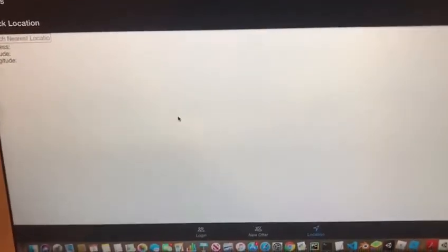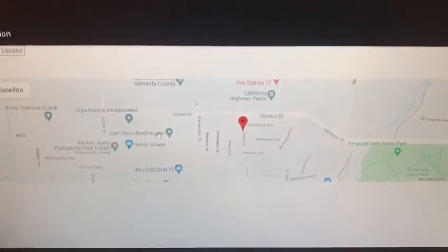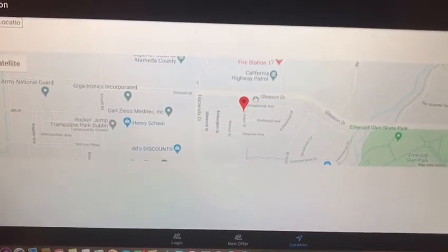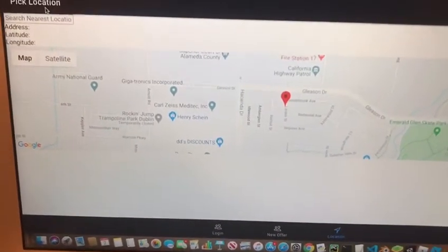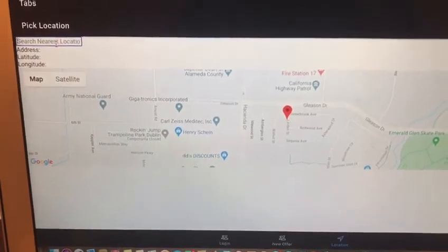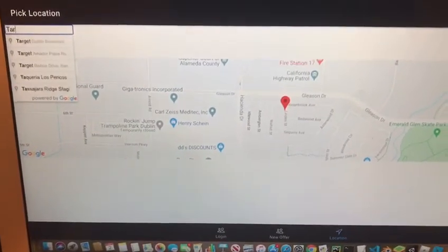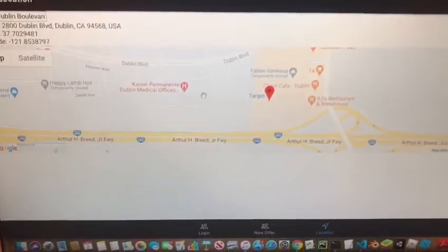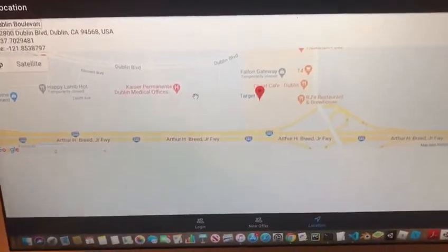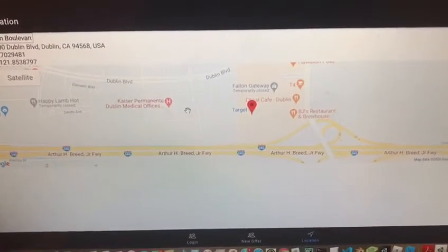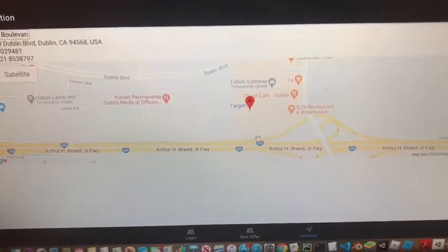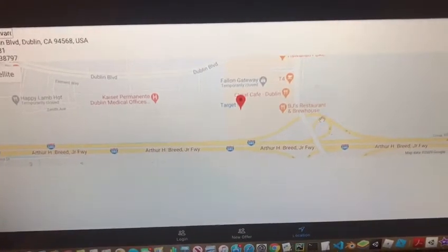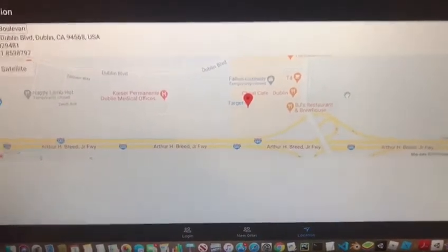Now it redirects me to this page with the map that's loading. It'll show where I'm located right now, which is correct. I can also search for other areas — let's just say I search for Target. As people add new offers, new pins will show up on the map showing where those hotels, houses, or apartments are.